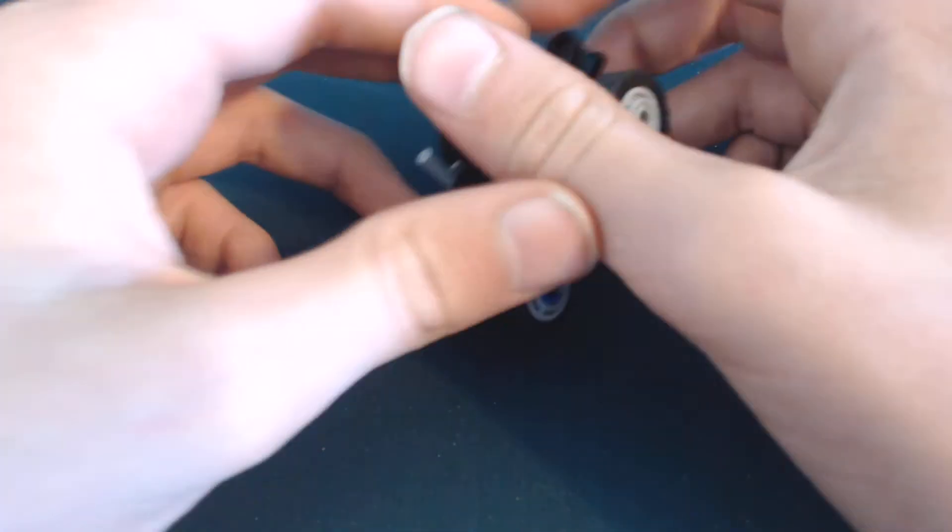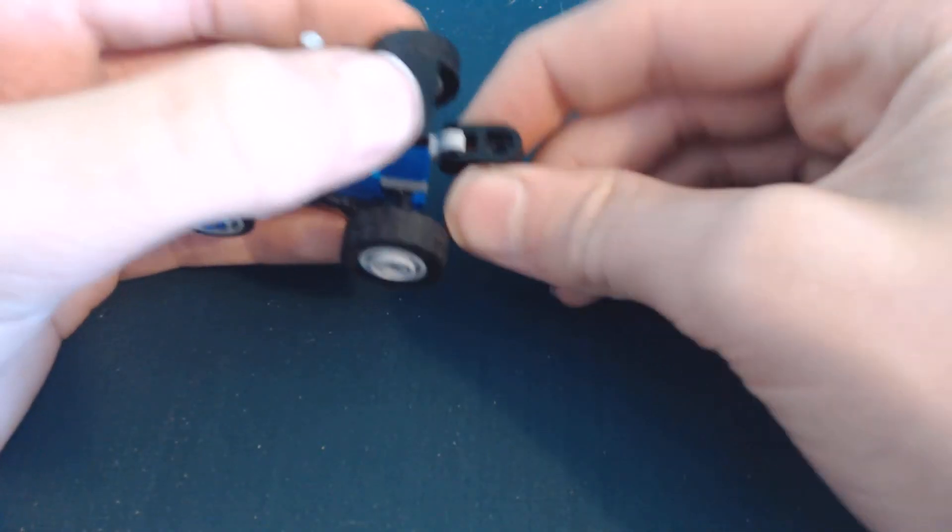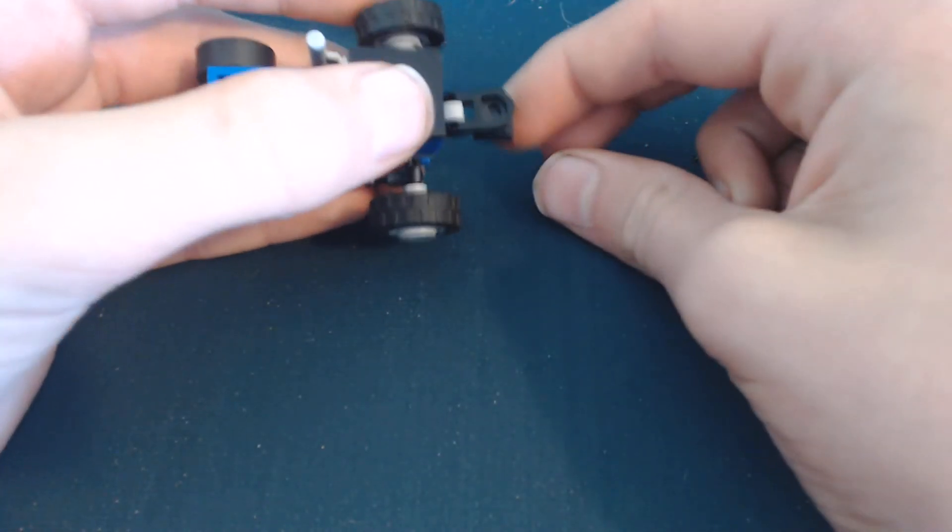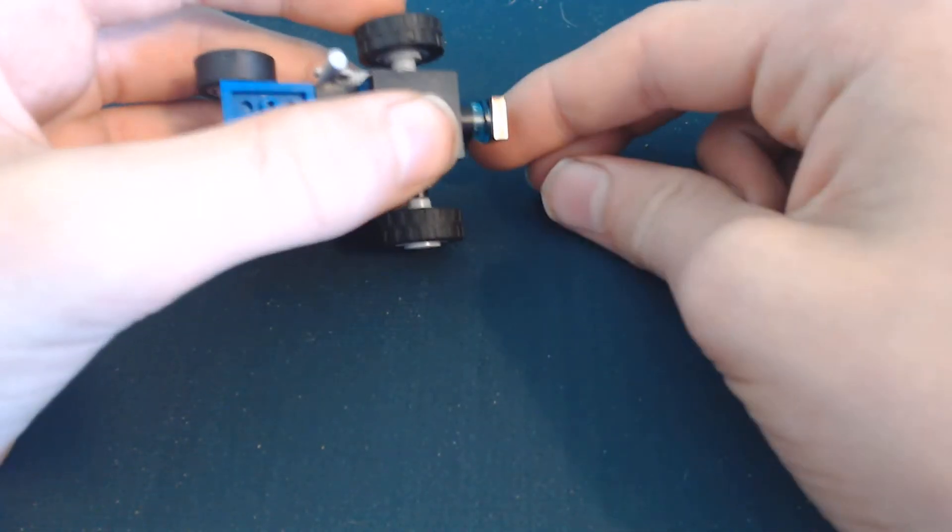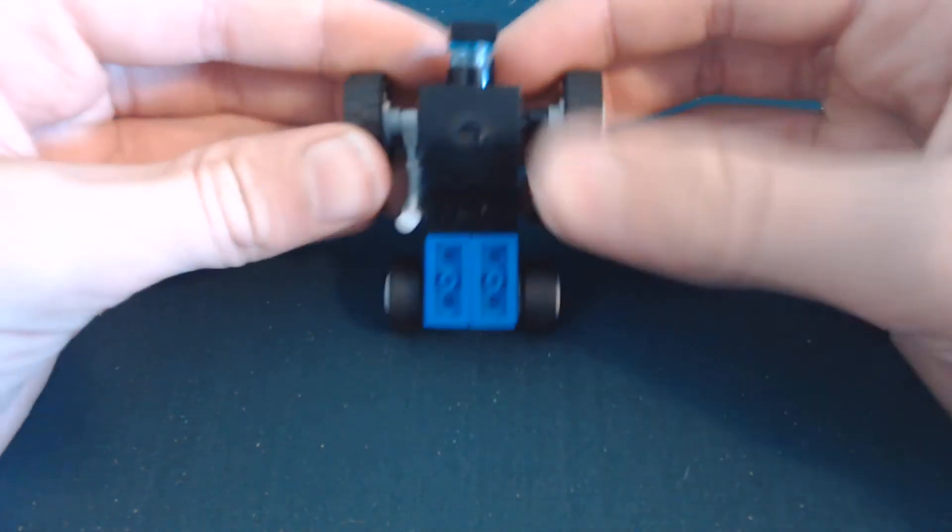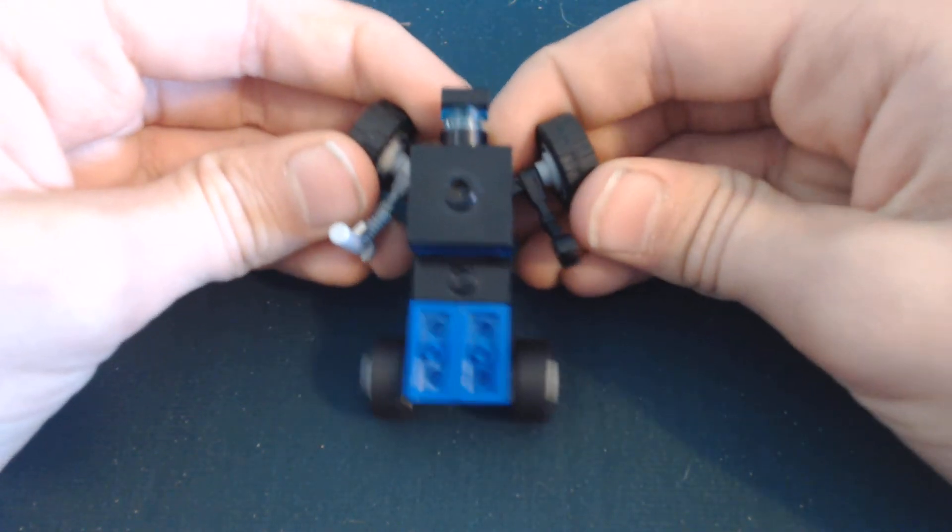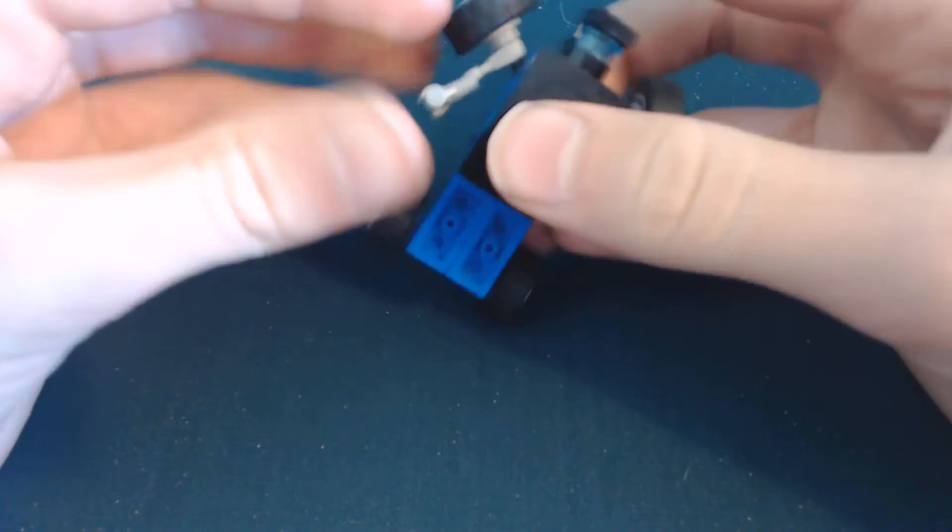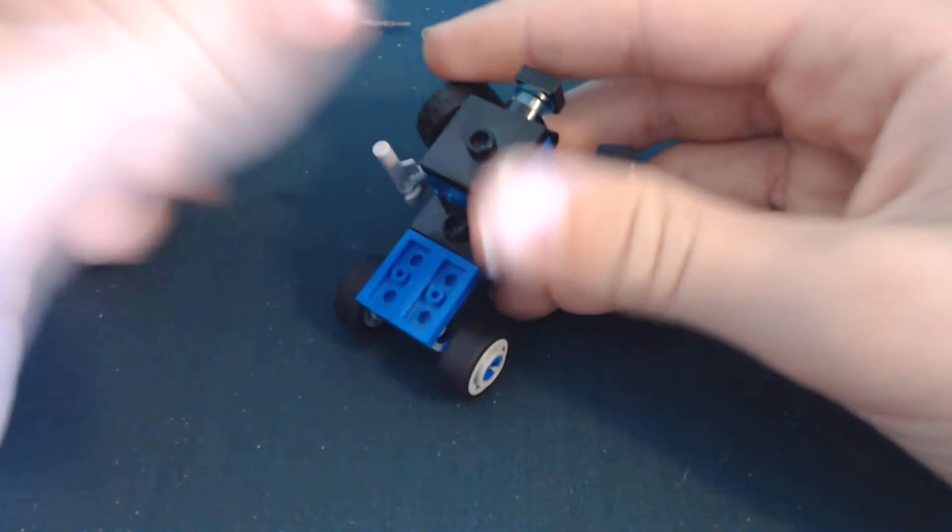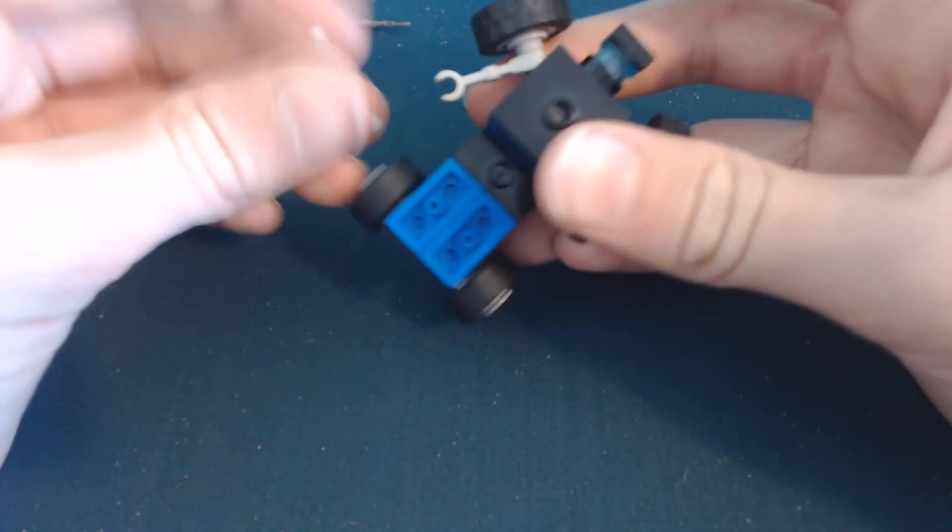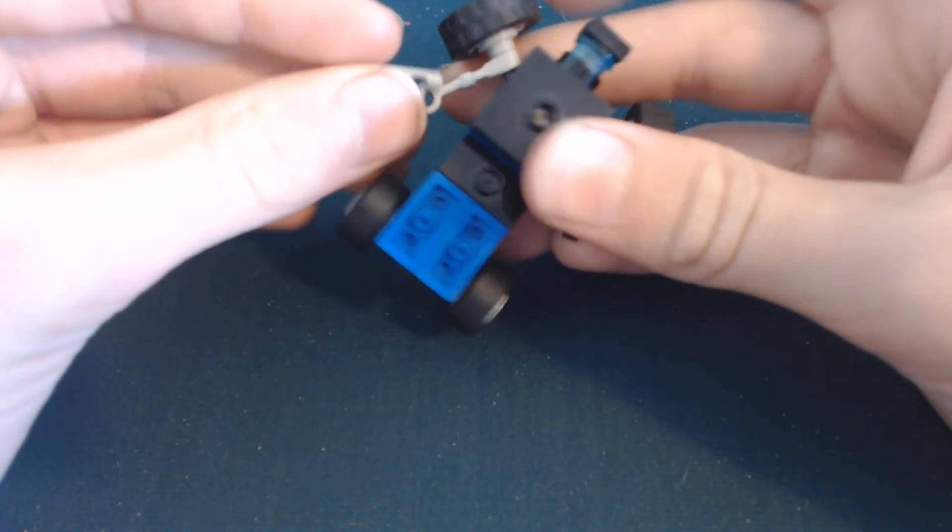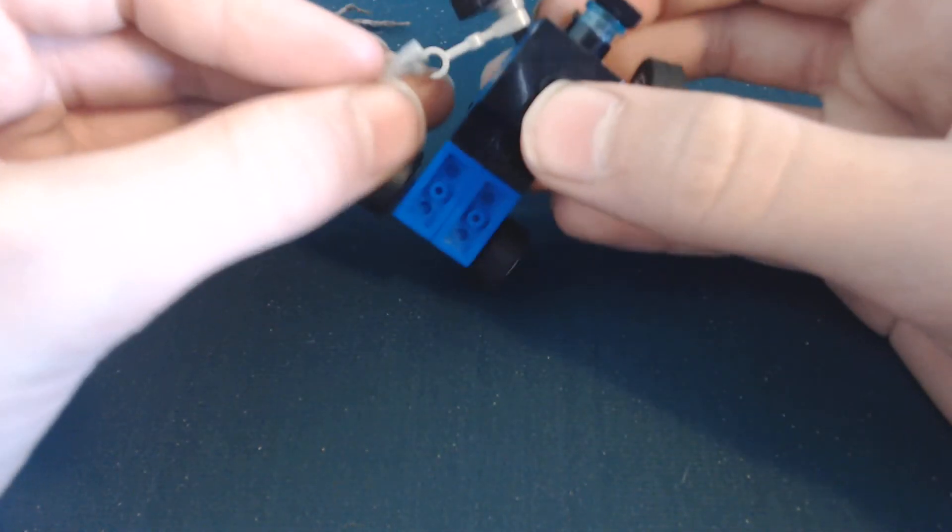So actually his legs are really complex, but I'm gonna do the upper body first because it's more basic. Just flip up the head, pull these arms out, take this off - this becomes his gun.